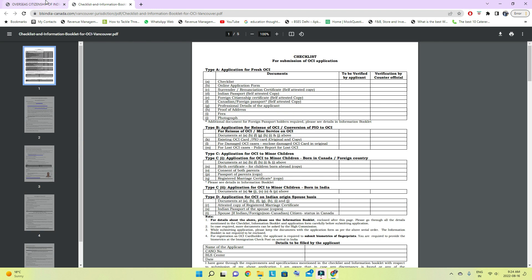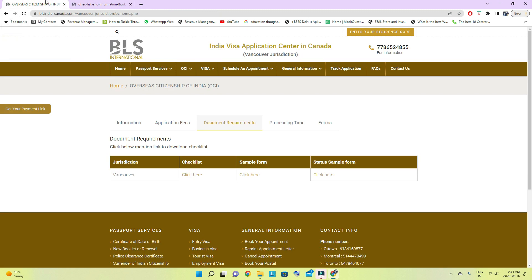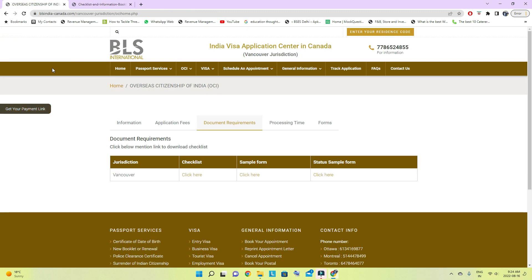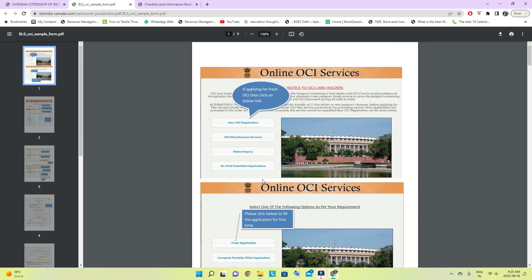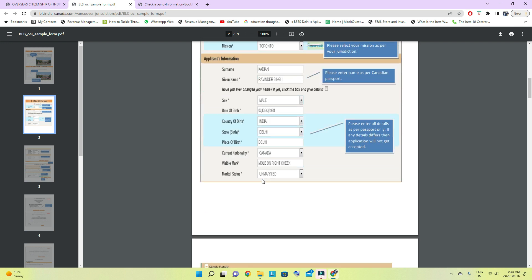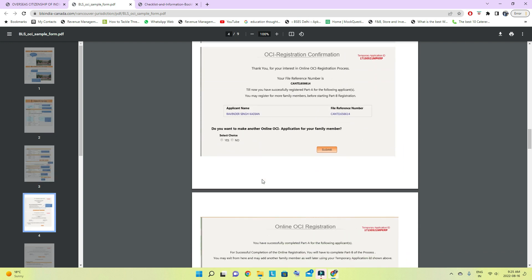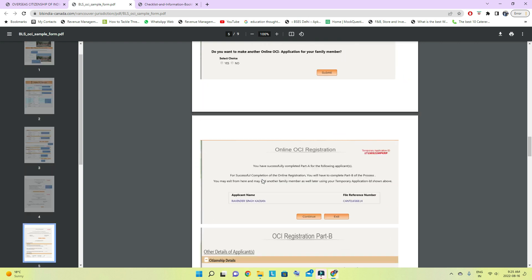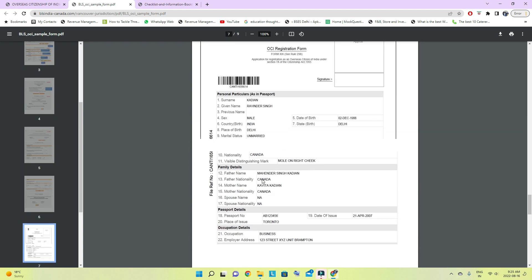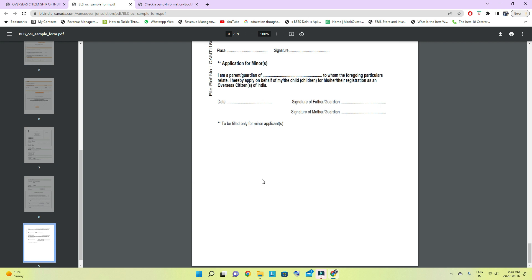Once everything is done, get all the documents into the envelope along with the photos and all the documents we discussed. Here is a sample of the completed form — the work we just did through the whole process.